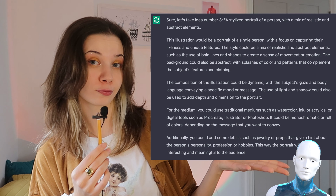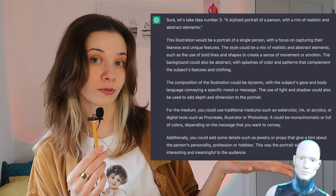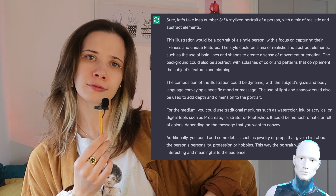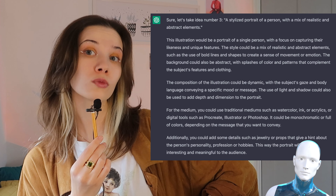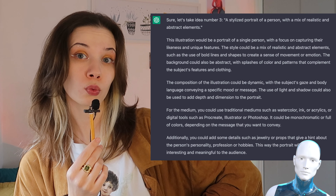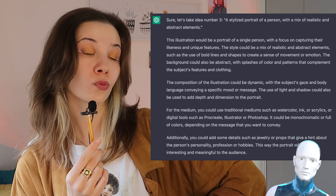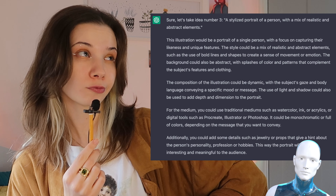The illustration would be a portrait of a single person with a focus on capturing their likeness and unique features. The style could be a mix of realistic and abstract elements, such as bold lines and shapes to create a sense of movement or emotion. The background could be abstract with splashes of color and patterns that complement the subject's features and clothing. The composition could be dynamic, with the subject's gaze and body language conveying a specific mood. Light and shadow could add dimension, and it could be monochromatic or full of colors. Additionally, details like jewelry or props could hint at the person's personality, profession, or hobbies.